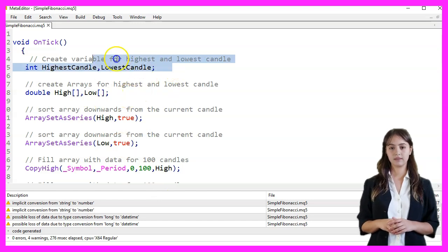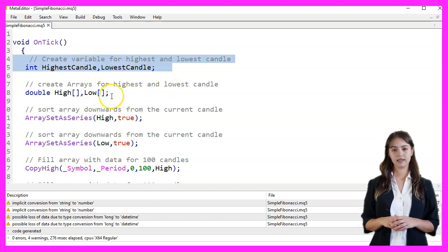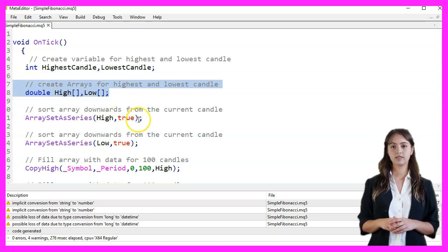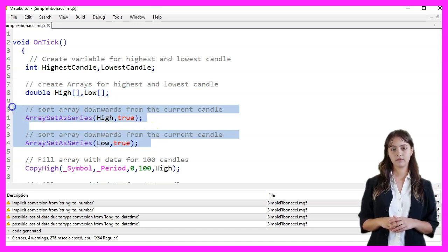Then, we create arrays to store the highest and lowest prices. We sort these arrays in descending order from the current candle.